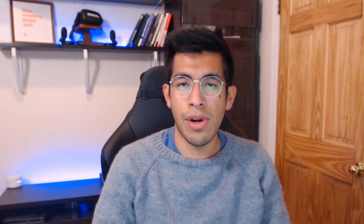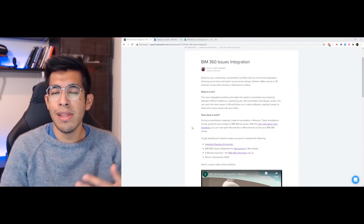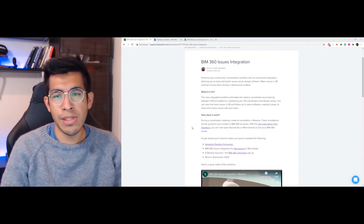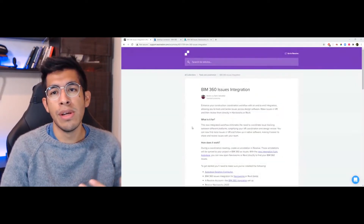Since then, I have gotten a lot of questions from customers as to how this can be set up within their projects, and also whether it works in Navisworks. I wanted to create a video that gave you a high-level overview of everything you need for this workflow. We have also created a more detailed article in our Help Center, which I encourage you to check out after the video. This is going to link you to all the things you need to install as well as give you step-by-step instructions for setting this up.